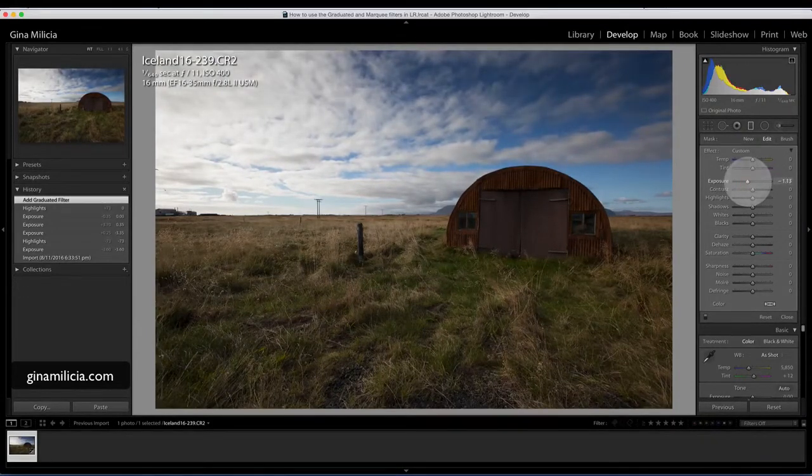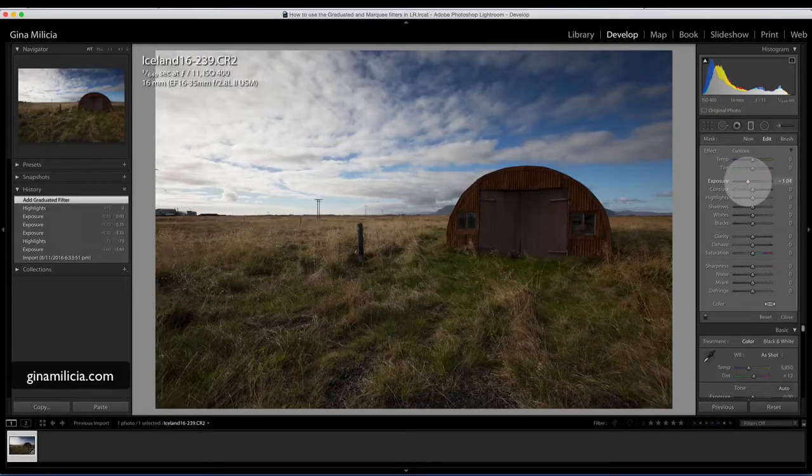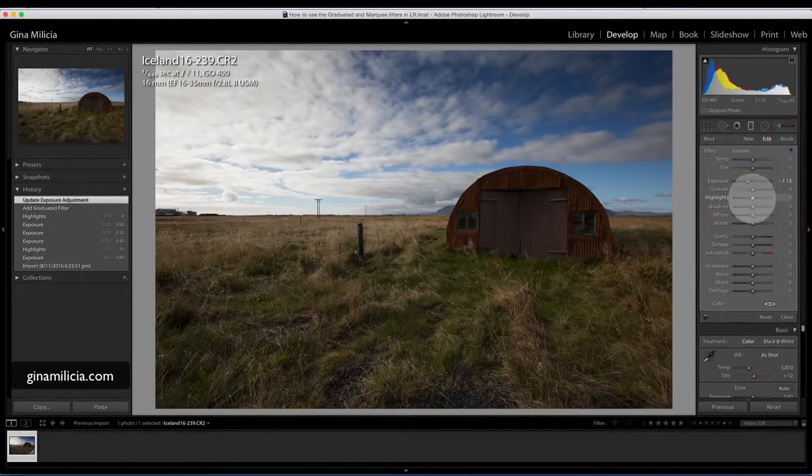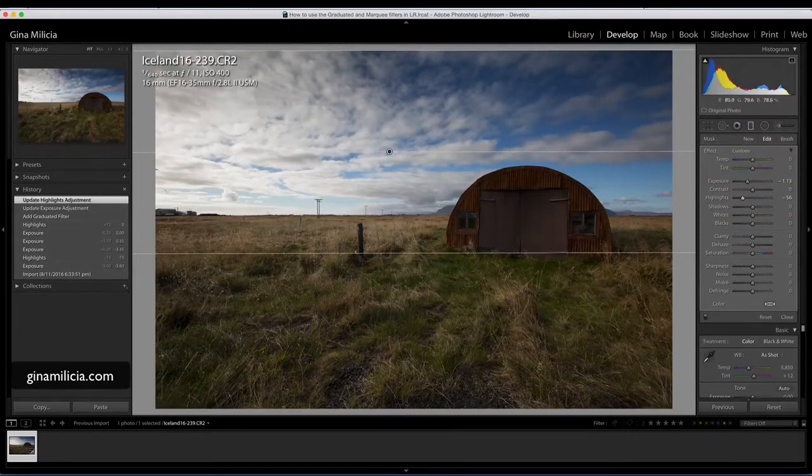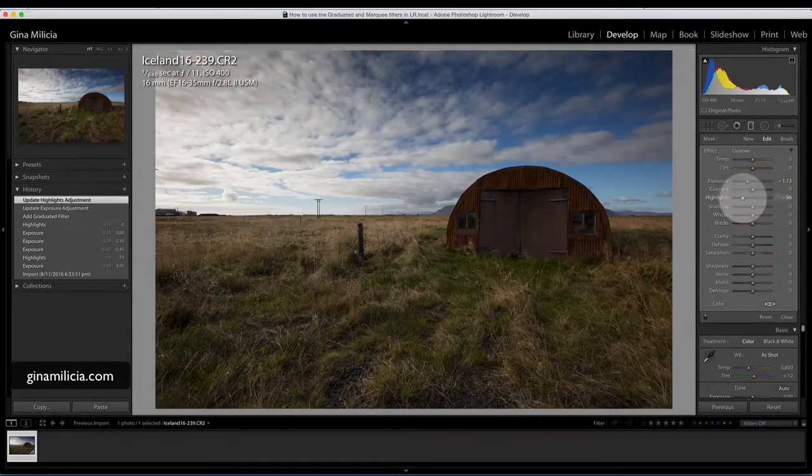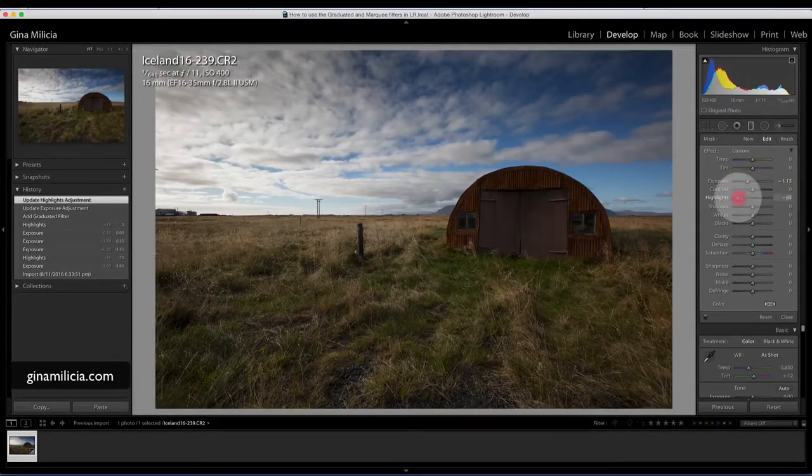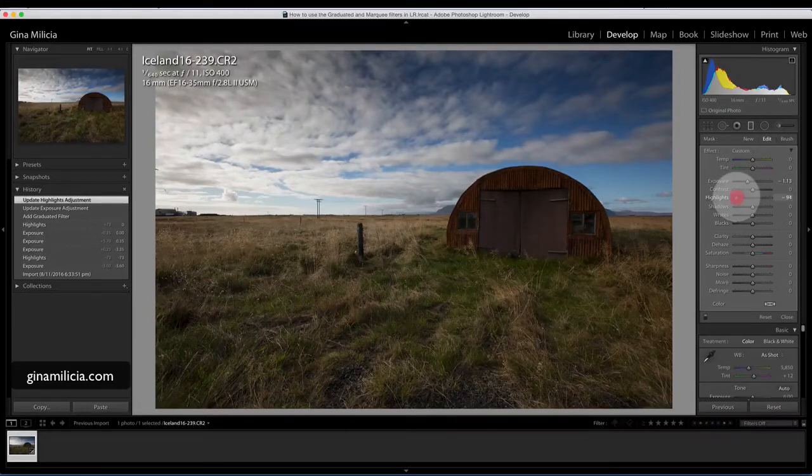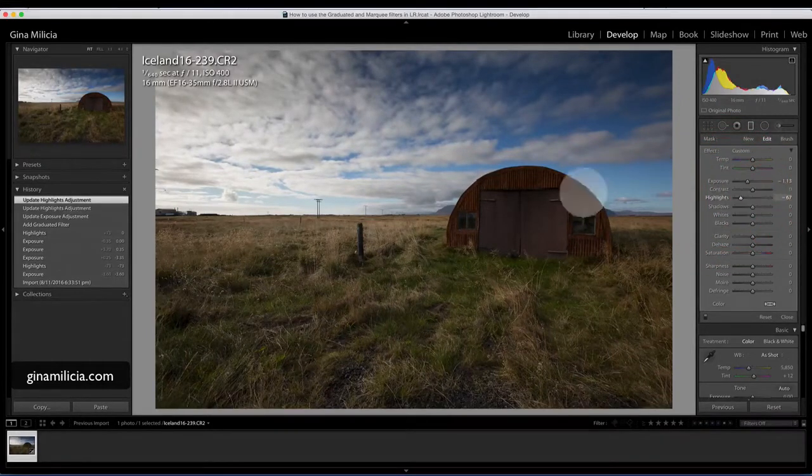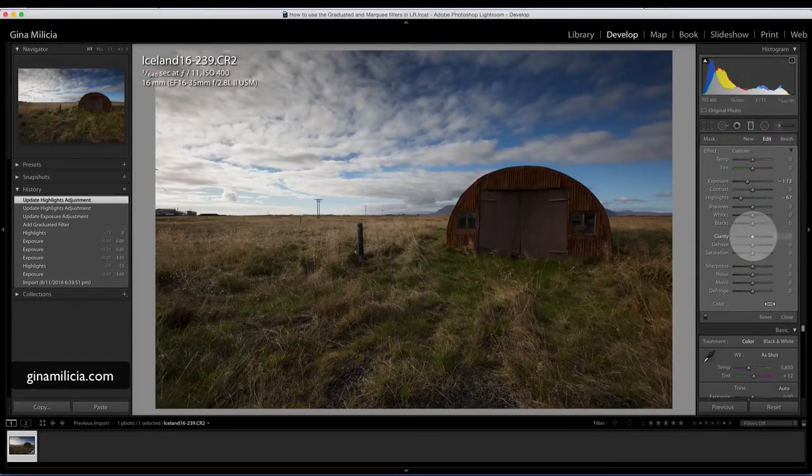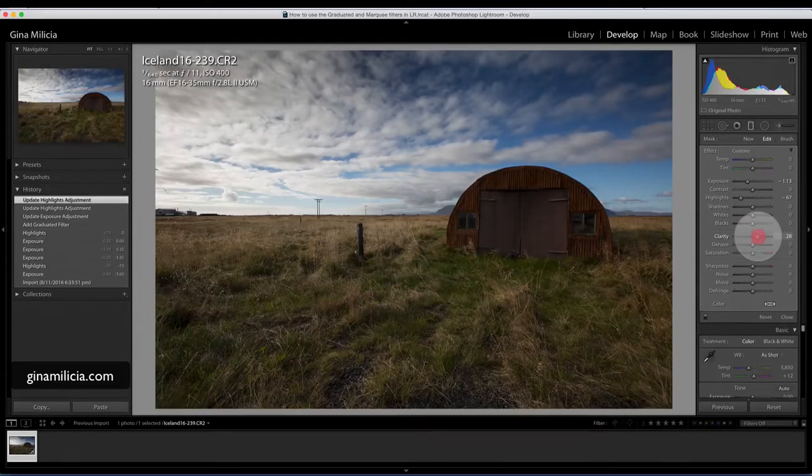The problem is that this sky is now looking a bit unrealistic, so I'm just going to knock that back and not quite apply that much so my sky looks a little bit better and the blue isn't too unreal. I'm just going to drop down my shadows so I'm picking up a little bit more detail in the clouds.